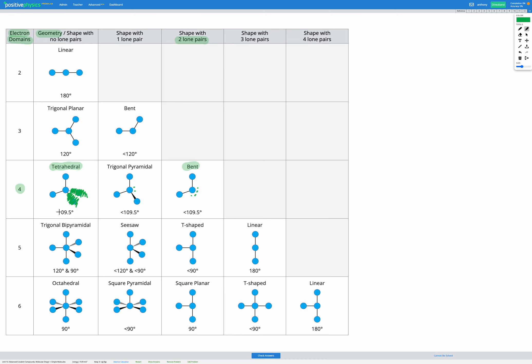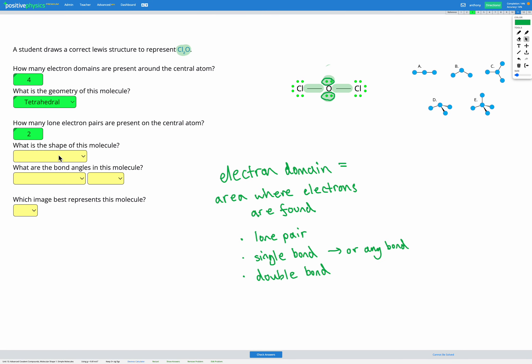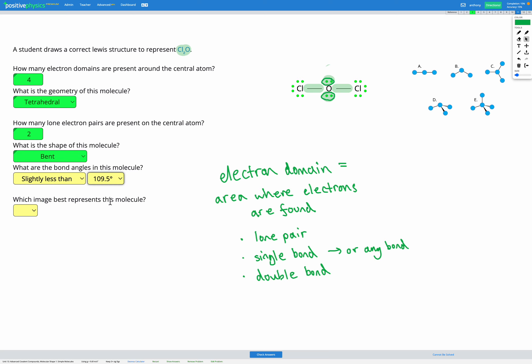The angle originally for tetrahedral was 109.5°, but for trigonal pyramidal and bent it's slightly less than 109.5°. The reason is that lone pairs cause more repulsion than a bonded atom would, so the remaining atoms get pushed away slightly and the angles get squeezed. So our bond angle is just less than 109.5°.